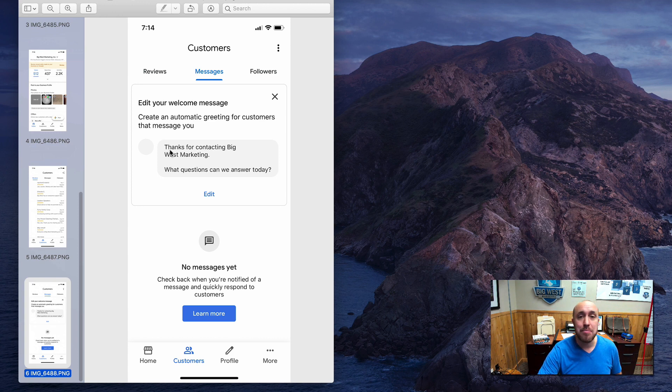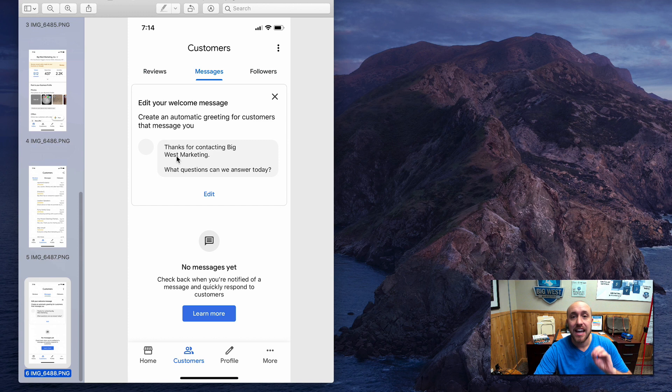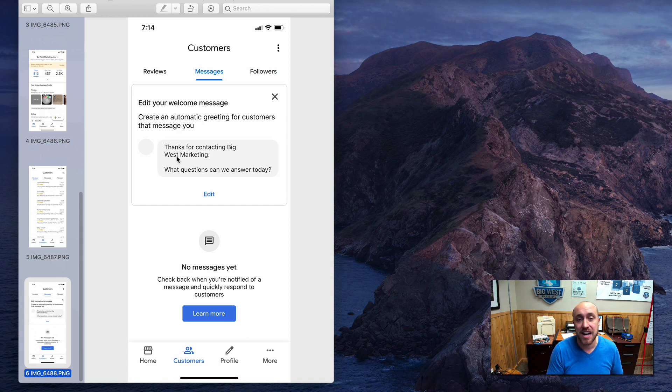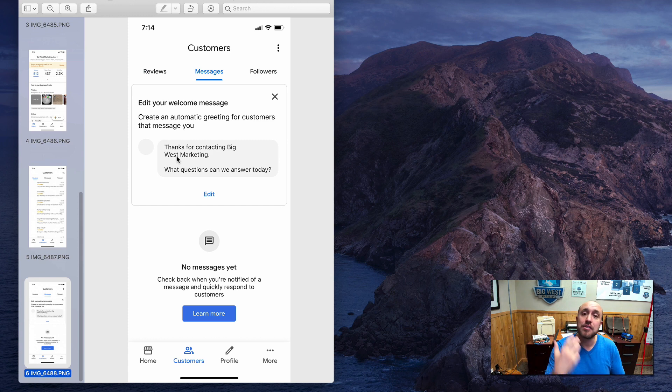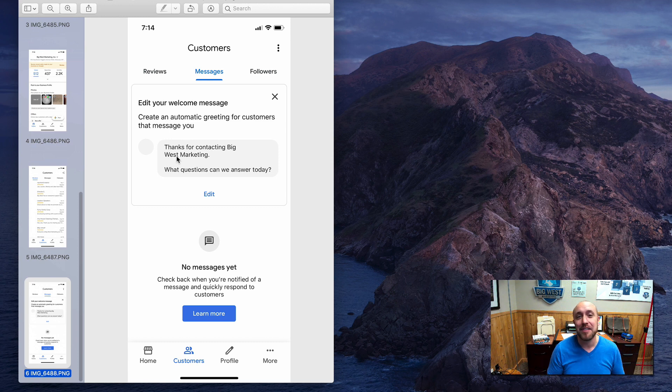go get the app, set up the messages, and then start going back and forth with people if they reach out and do it quickly, turn it into a phone call, and then book that job.